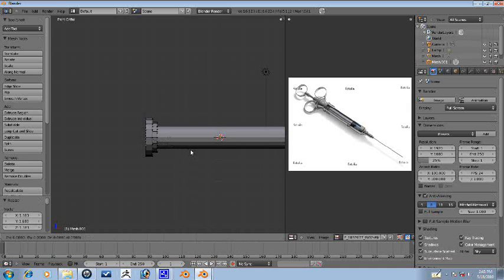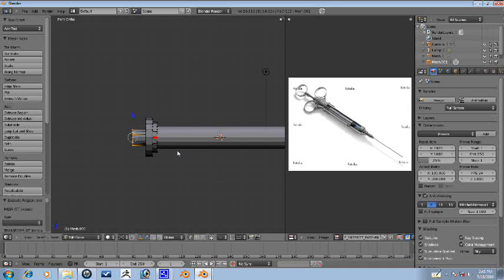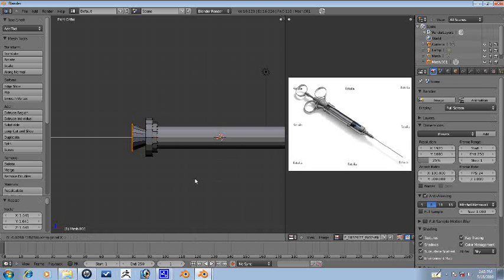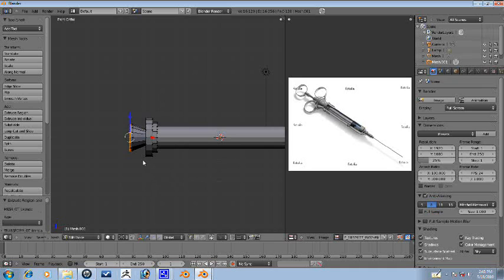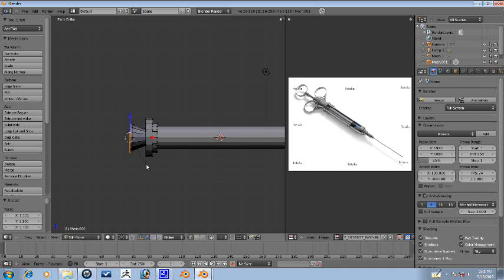So now we'll press E to extrude on the X, scale it up a little bit, E to extrude X, just about there, right about there.